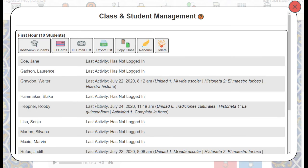Once you've added students — either through Manual/Quick Add or through the CSV — you can choose ID Cards. That option will open up a new tab, which will allow you to print and hand out the ID cards in person. If we are virtual or sending those via email, we have the option for the ID Email List, which also opens a new tab with easy copy-paste email templates for each student.